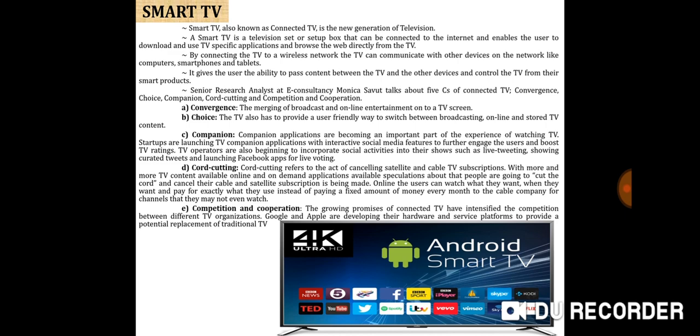Smart TV is a technological convergence of computers, television sets, and set-top boxes. Besides the traditional functions provided through traditional broadcasting media, these devices can also provide internet TV, online interactive media, over-the-top content, on-demand streaming media, and home networking access. Smart TVs should not be confused with internet TV, IP TV, or web television. Internet TV refers to receiving television content over the internet instead of traditional systems such as terrestrial, cable, and satellite.